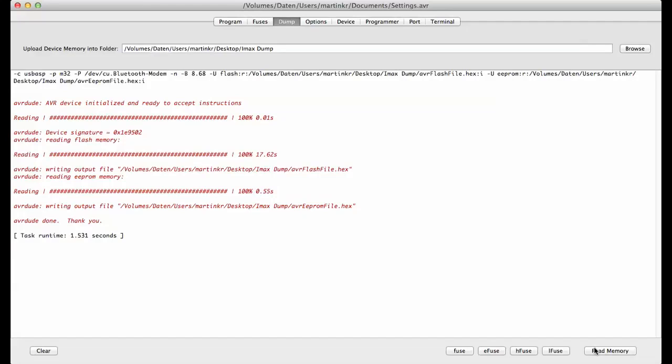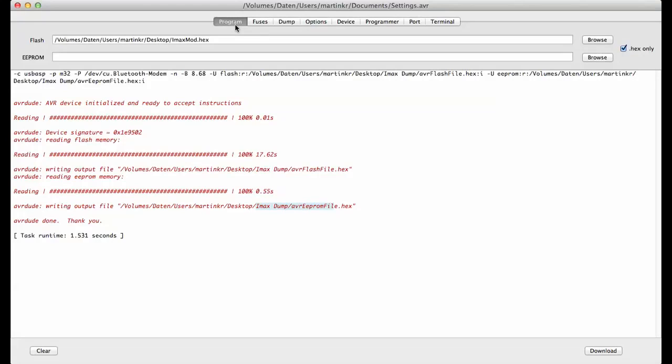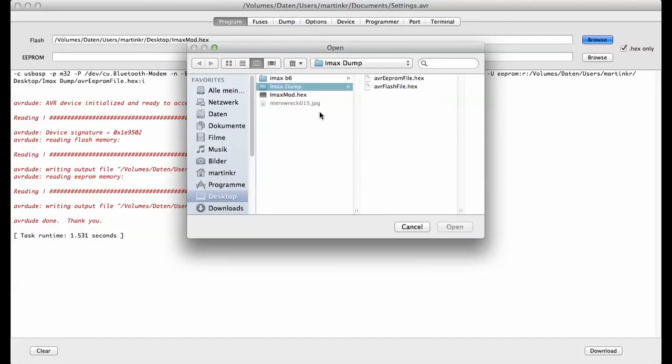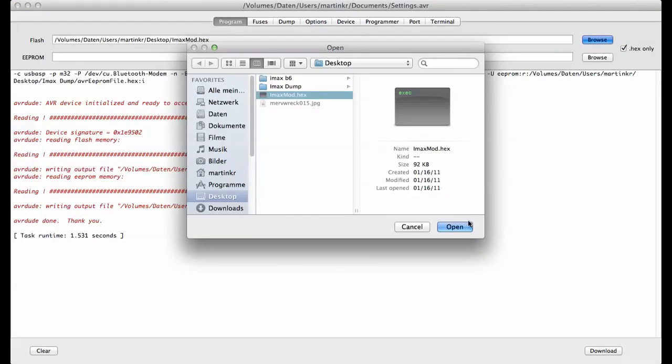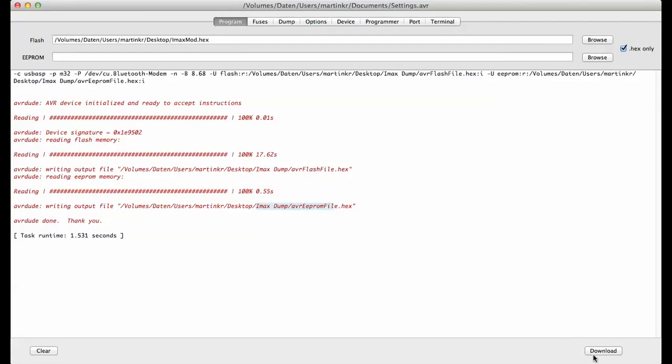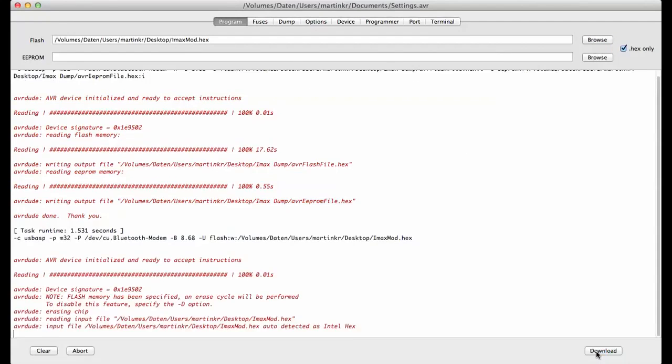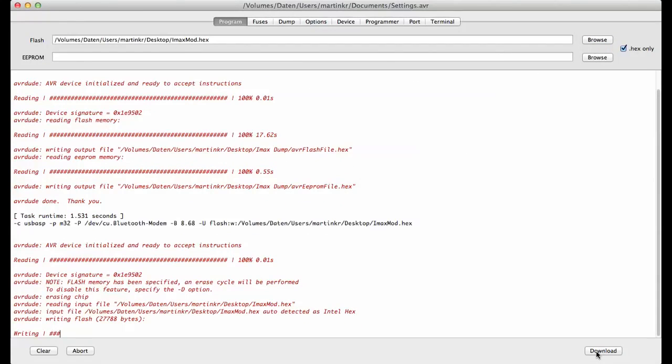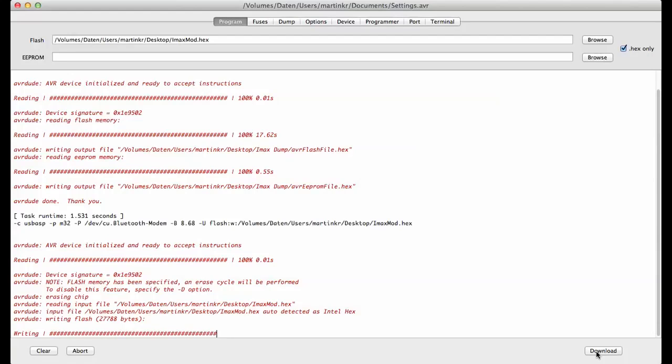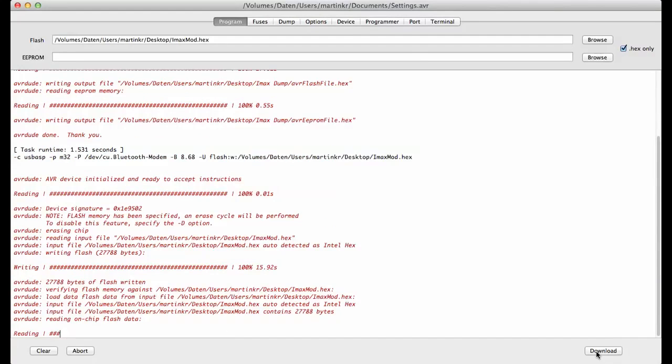And when you hear the beep, I hope you can hear this, everything is done. Now you have in this folder your dump of everything. Now go back, go to program, select your hex file like I already done, the IMAX mod hex, and click download. After that, the program is writing the flash to the ATmega32. This takes some time. And after that, he's reading the flash again because he wants to match this with the file he's writing. Everything is okay.